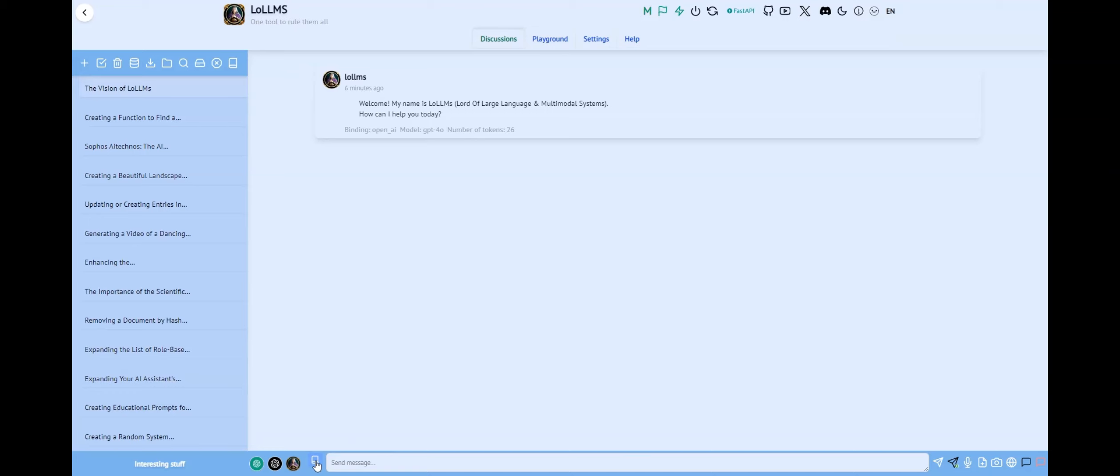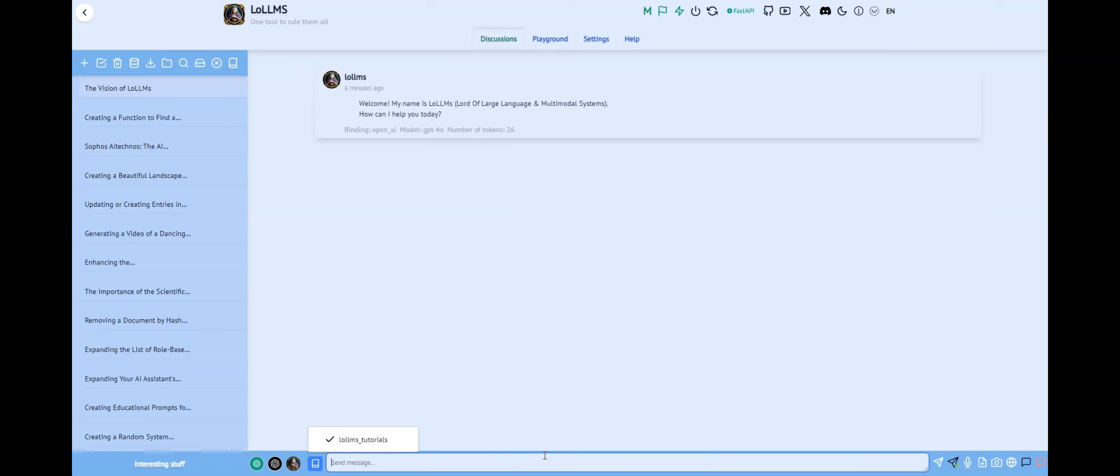By default, these data sources are not mounted. To mount them, simply click on the desired data sources. You can even mount multiple data sources if needed. You can verify that a database is mounted by looking for the checkmark next to each mounted database in the list.